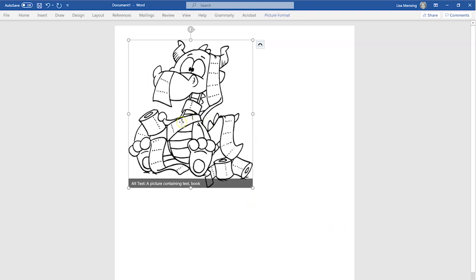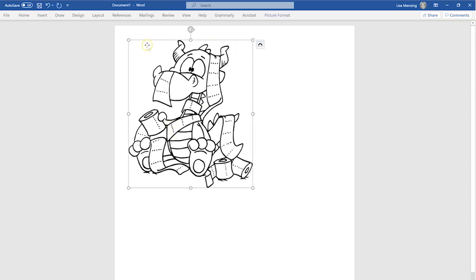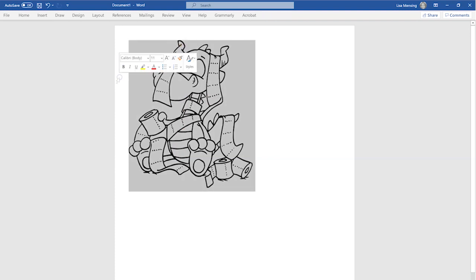Now that we have him in here, you can see there's a box around him — that means he's selected. Whatever you do in this program, it's going to do it to him. If you resize, it's going to resize him; if you delete, it's going to delete him. If you don't see the box around him, then he's not selected and it won't affect him.